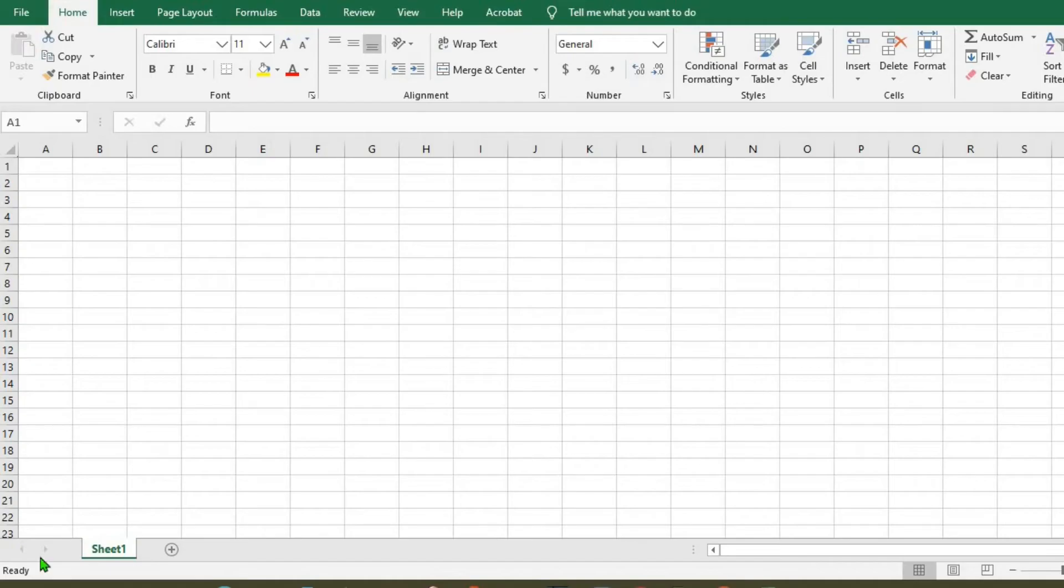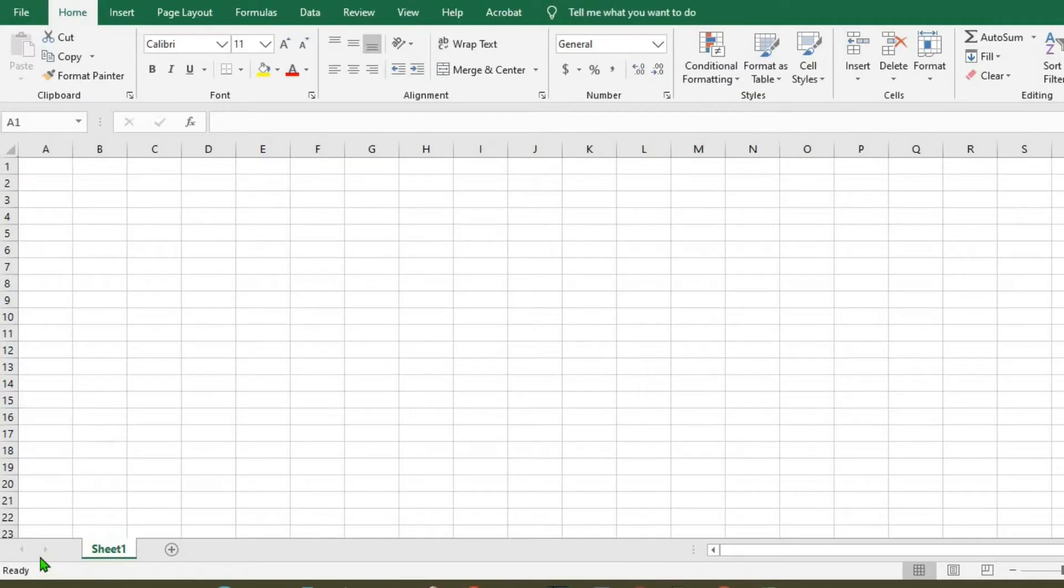In this tutorial today, we shall be learning how to create a petty cash book in Microsoft Excel.